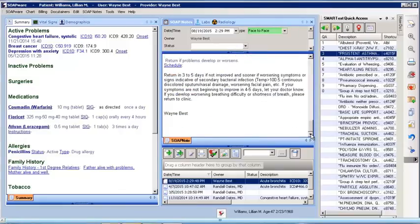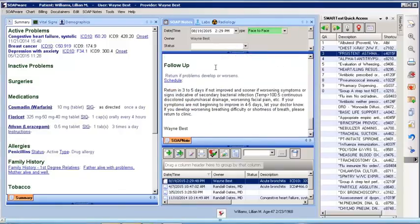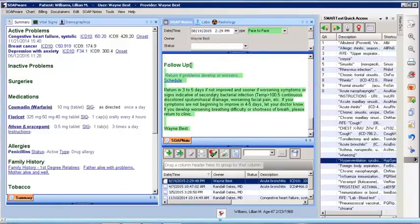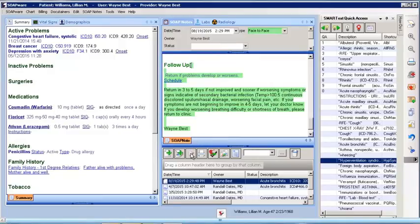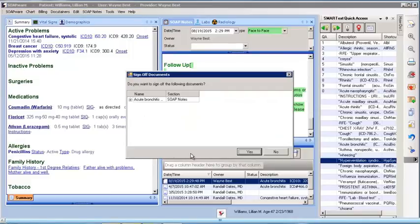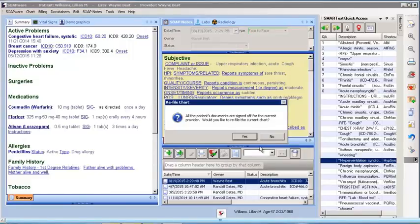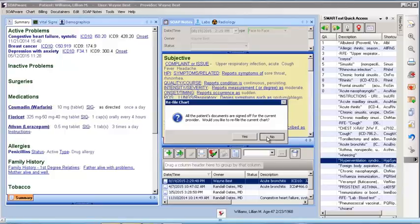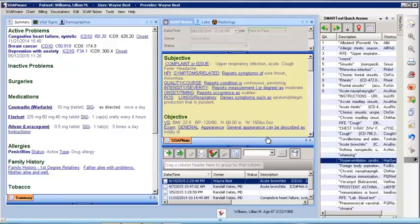To finish up this encounter, let's take a look at the Follow-up field and make sure it is filled out appropriately. If all documentation is complete and correct, we will be able to sign off the soap note. Since the patient is enrolled in MyHealthware, signing off soapware will automatically provide a copy of the patient's medical summary in their MyHealthware account as required for meaningful use.